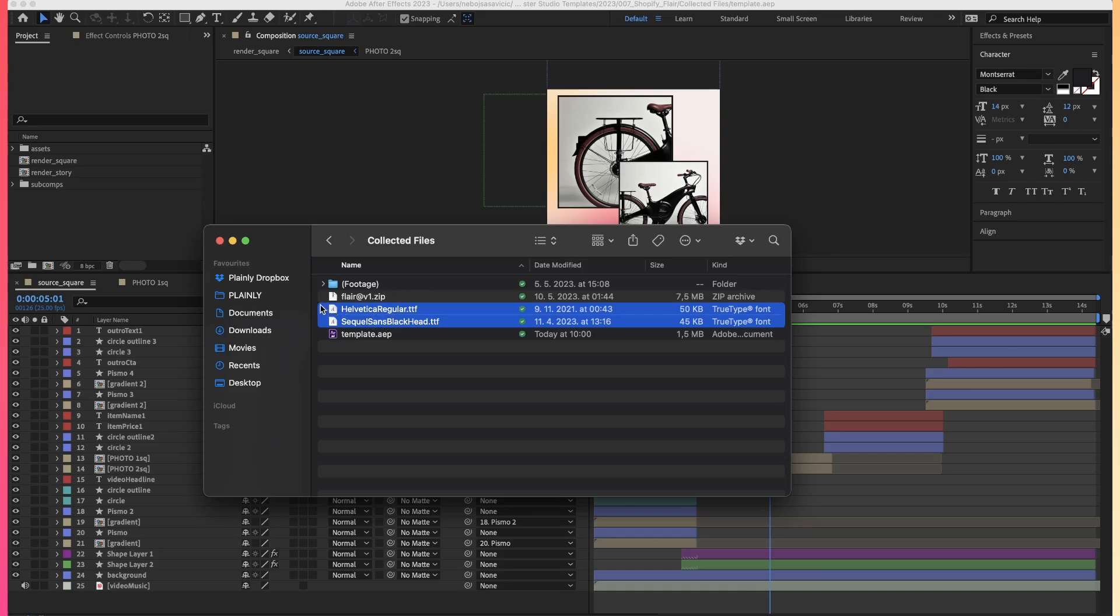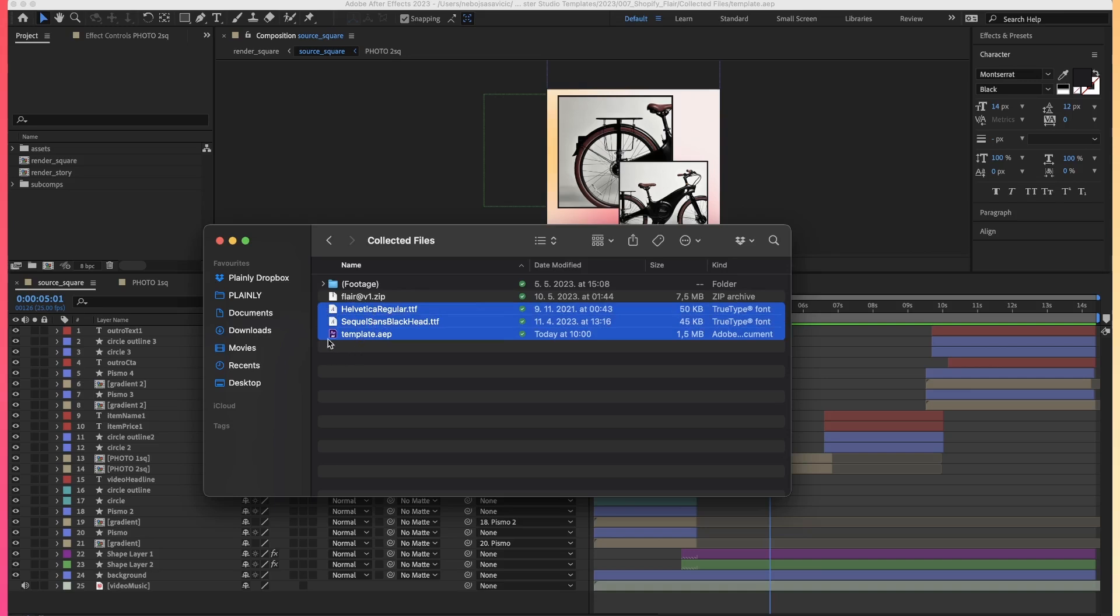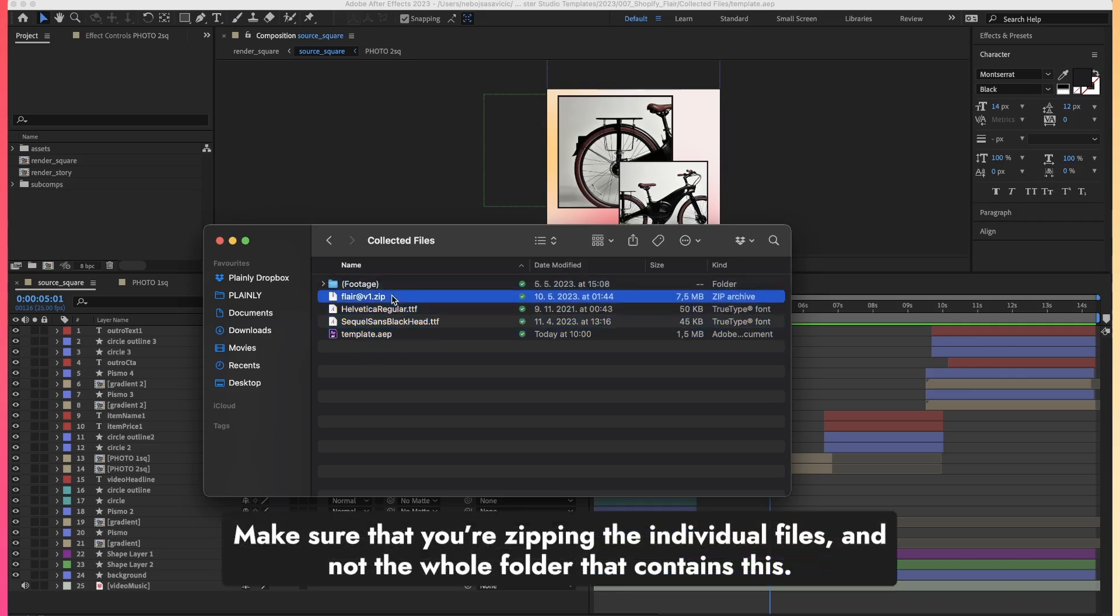Once you do that, all you have to do is select the fonts, select the After Effects project file, and select the footage folder, zip all of that up, and create an archive.